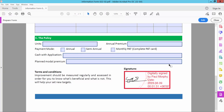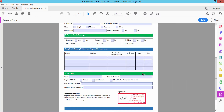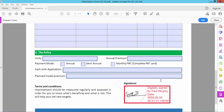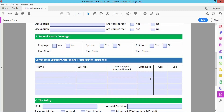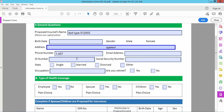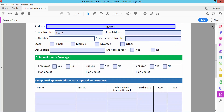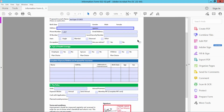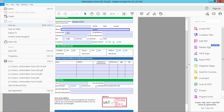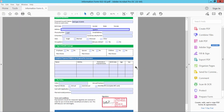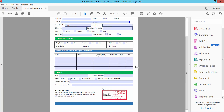See this — our signature is already added. Also, the text field is created. Now simply select File and choose Save or Save As to save your fillable PDF. Thank you for watching, please subscribe.